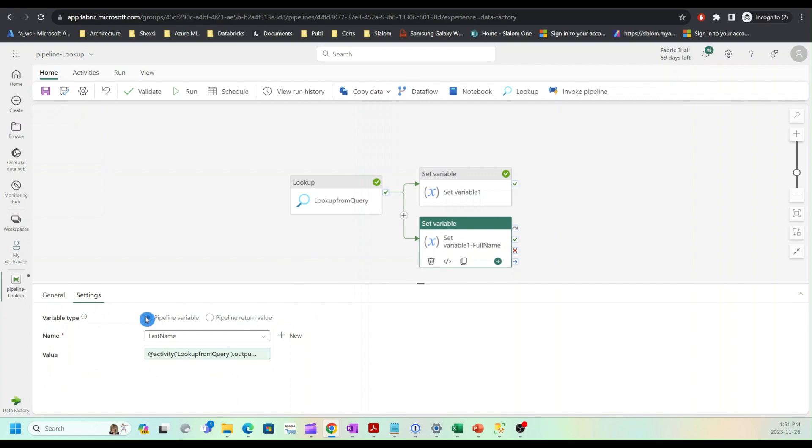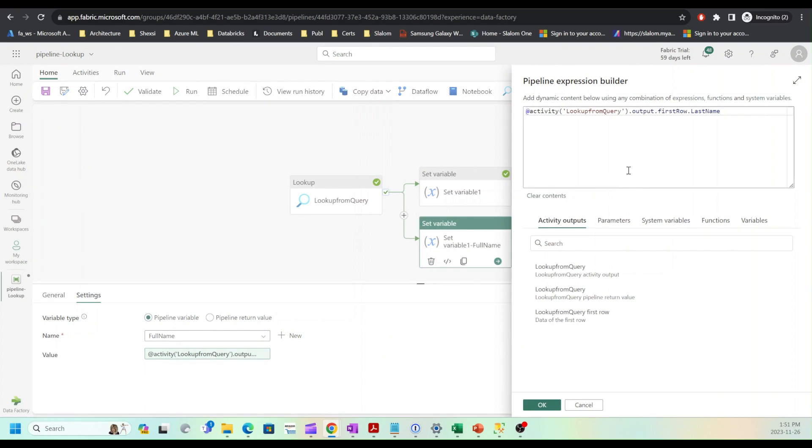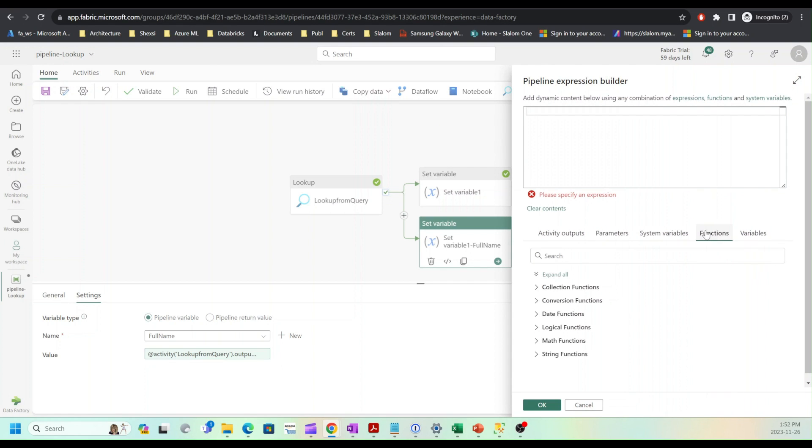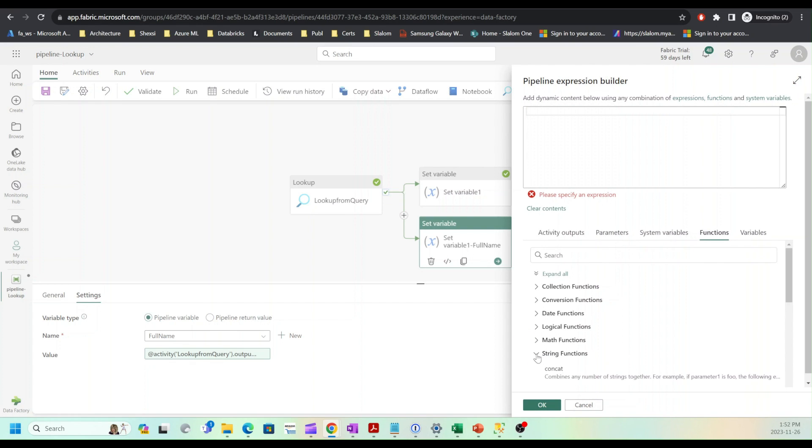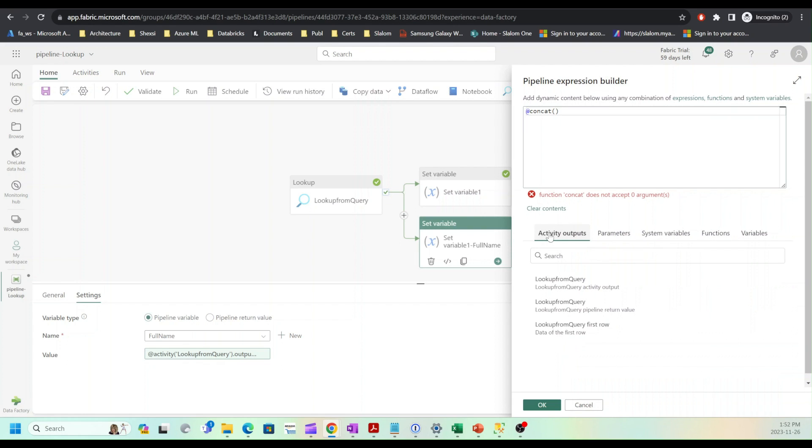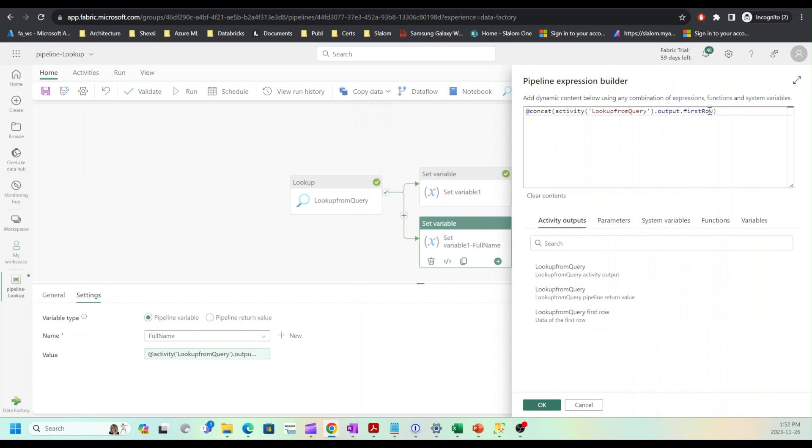I'll open settings and assign full name as a variable name and open expression builder. Remove this expression and I'll head to functions tab which has multiple built-in functions. I'm going to use string, so open the string category and use the concat function here. Now I can switch to activity outputs and select first row and add first name here.